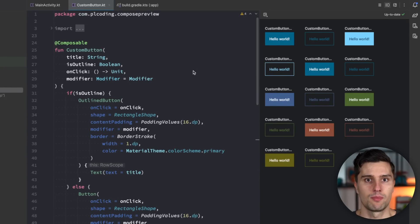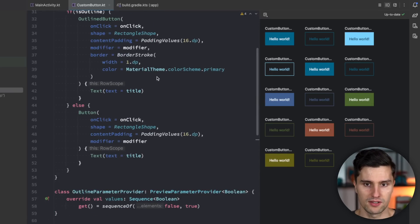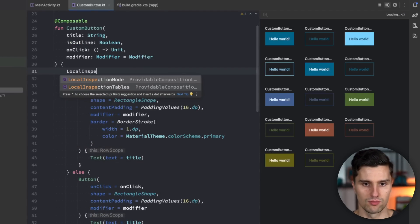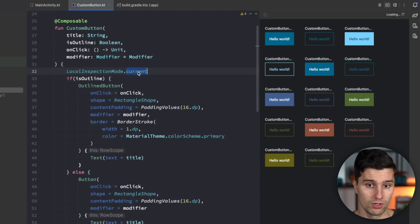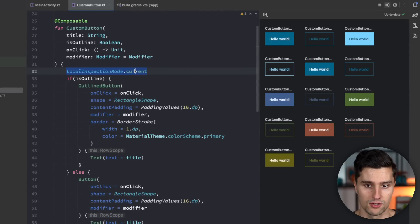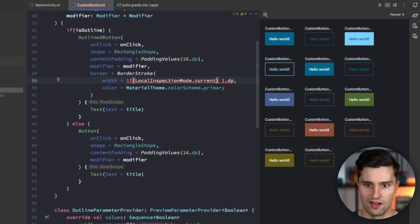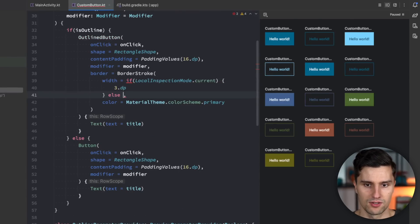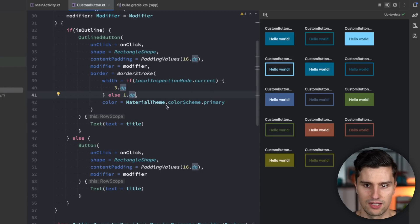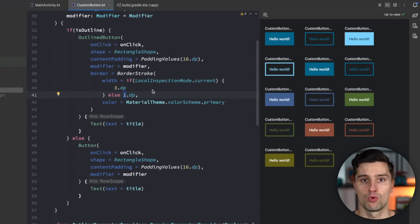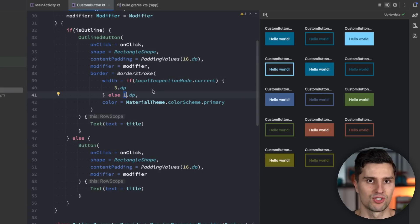Sometimes you need to work around something in your composable, and you can use `LocalInspectionMode`. Access it via `LocalInspectionMode.current` — a boolean that is true when Compose is currently in the preview and false otherwise. For example, you could set the outline button's border width to 3dp in preview and 1dp in the real app. In the preview you'll see a thick outline, but the actual app still shows 1dp. This lets you quickly preview something by skipping certain sections of code that aren't compatible with the preview.